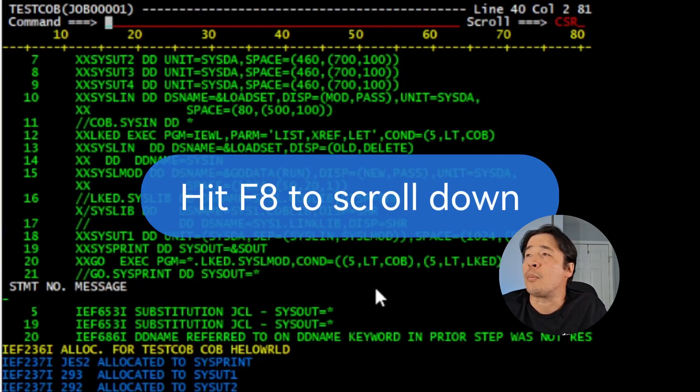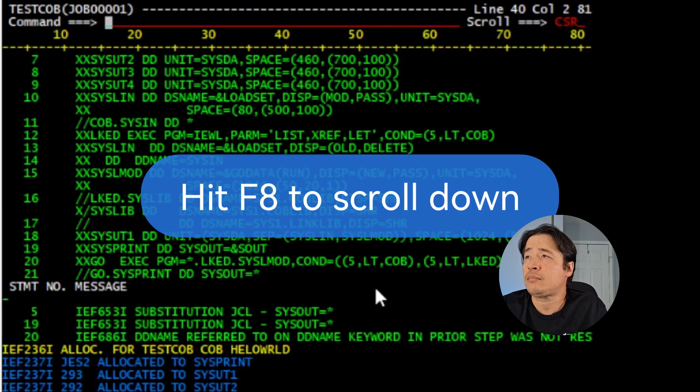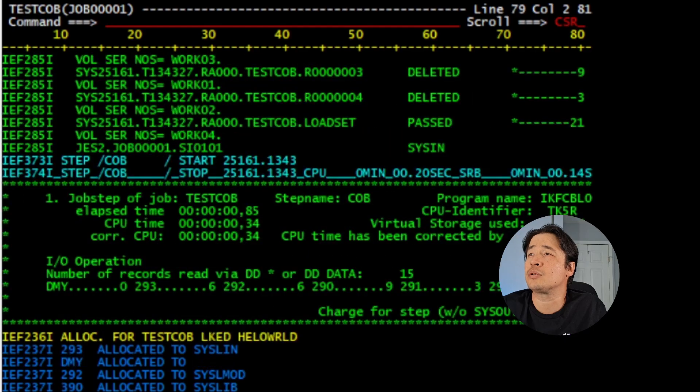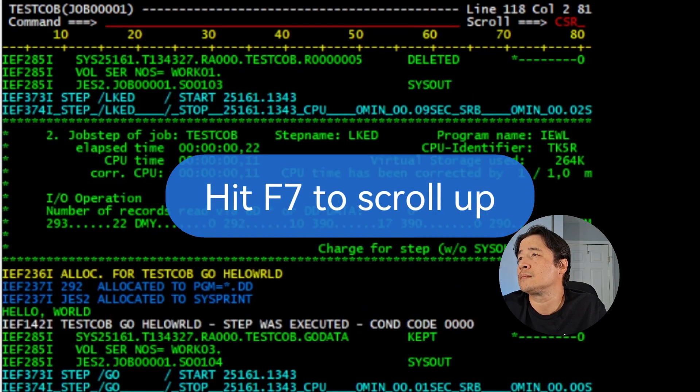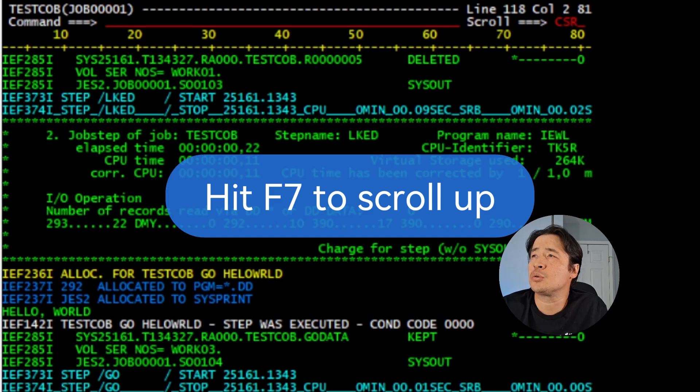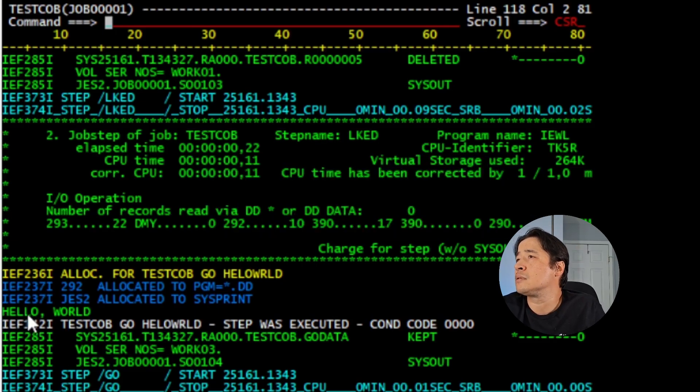Now press F8 on your keyboard to scroll down. As you press F8, you can scroll down more. We're going to scroll down and take a look.